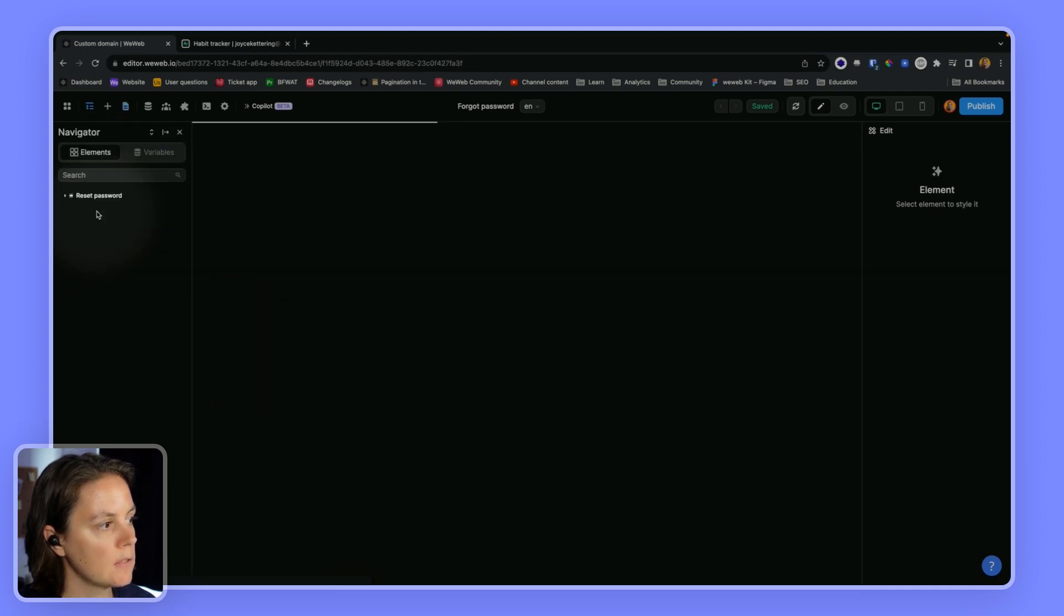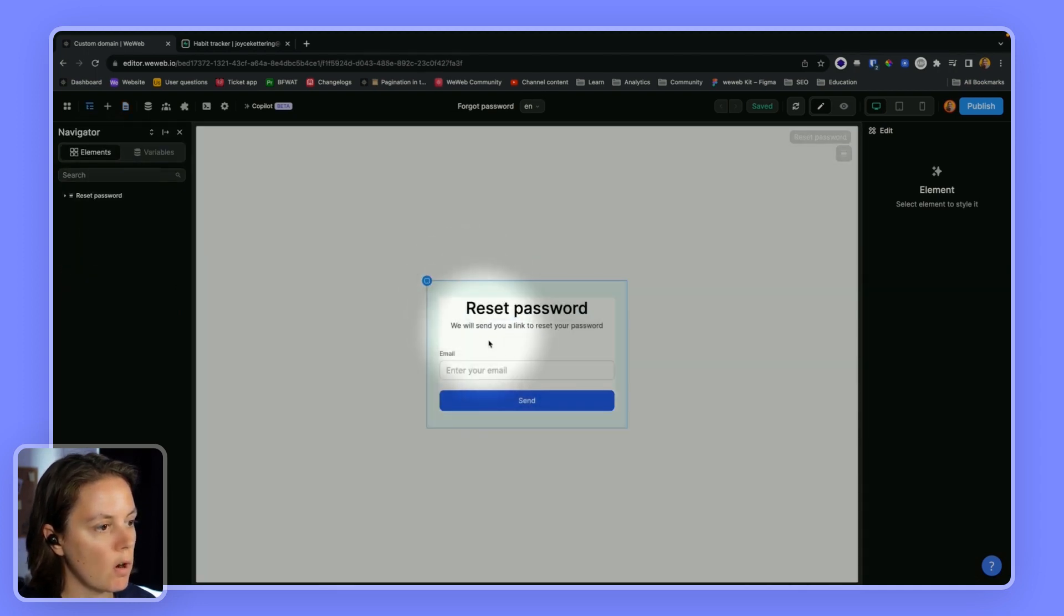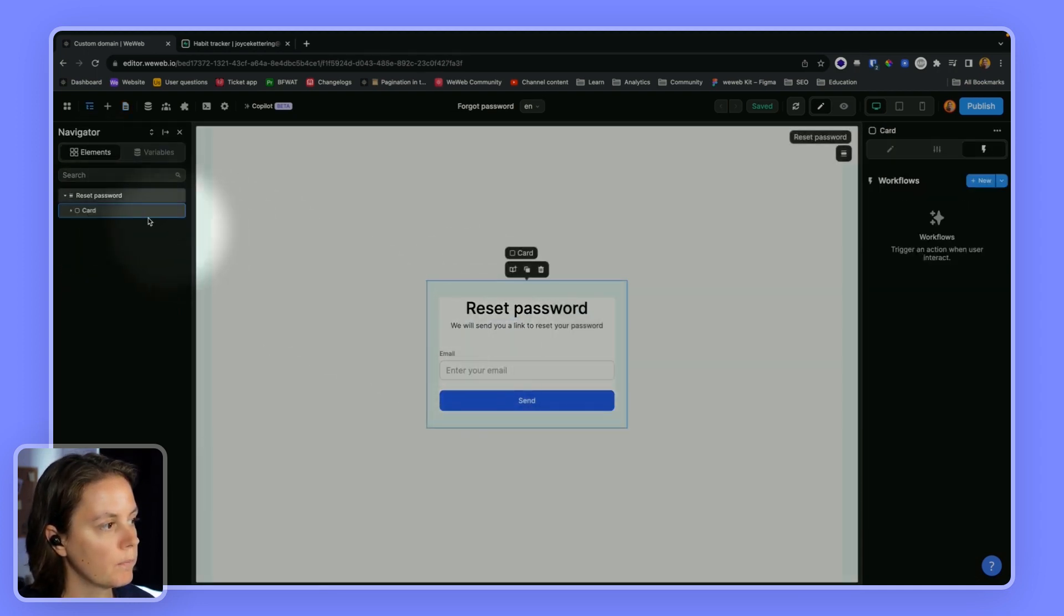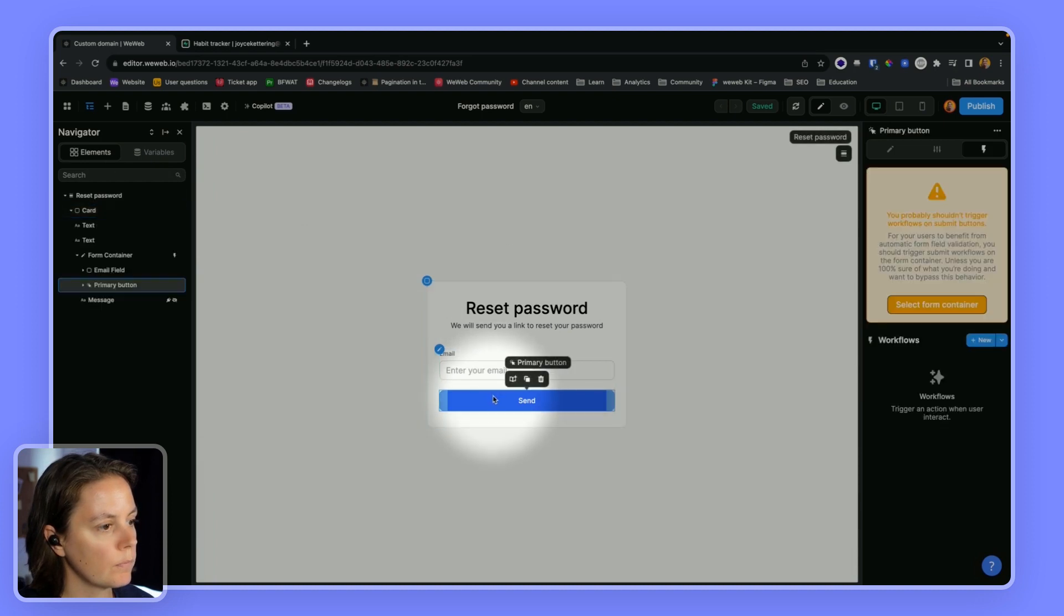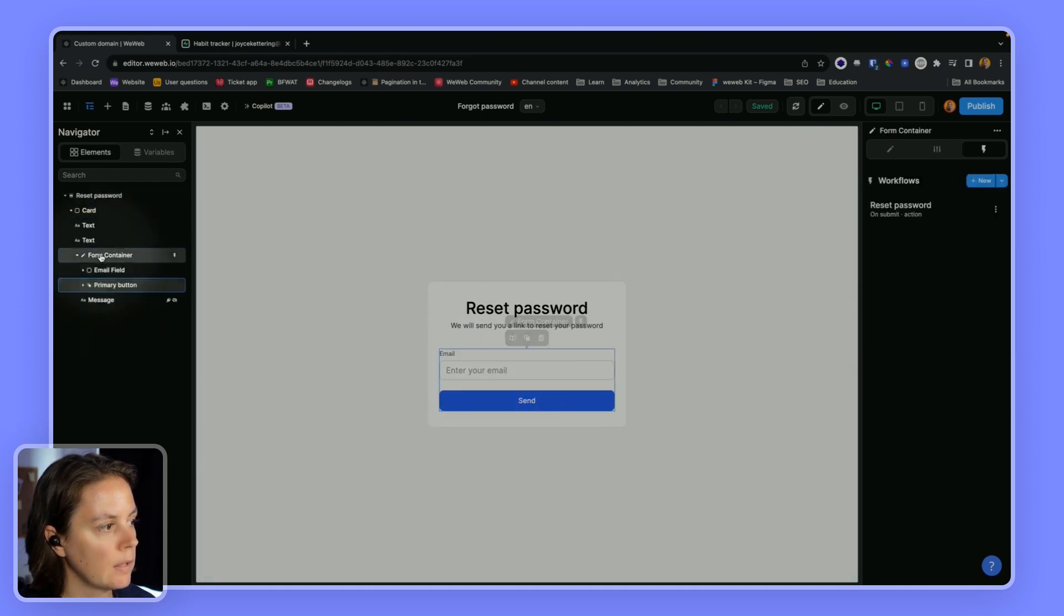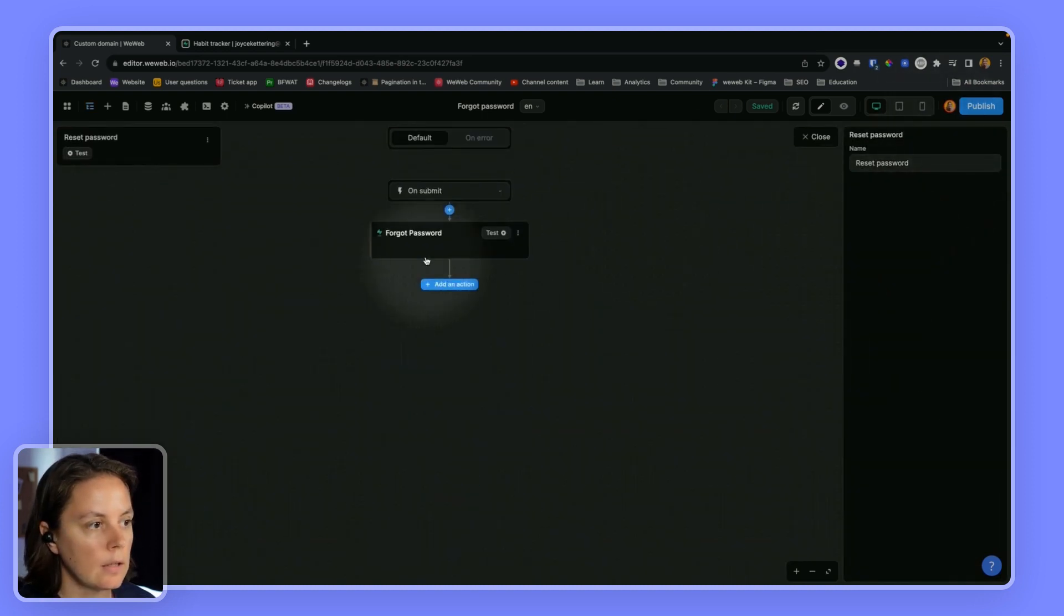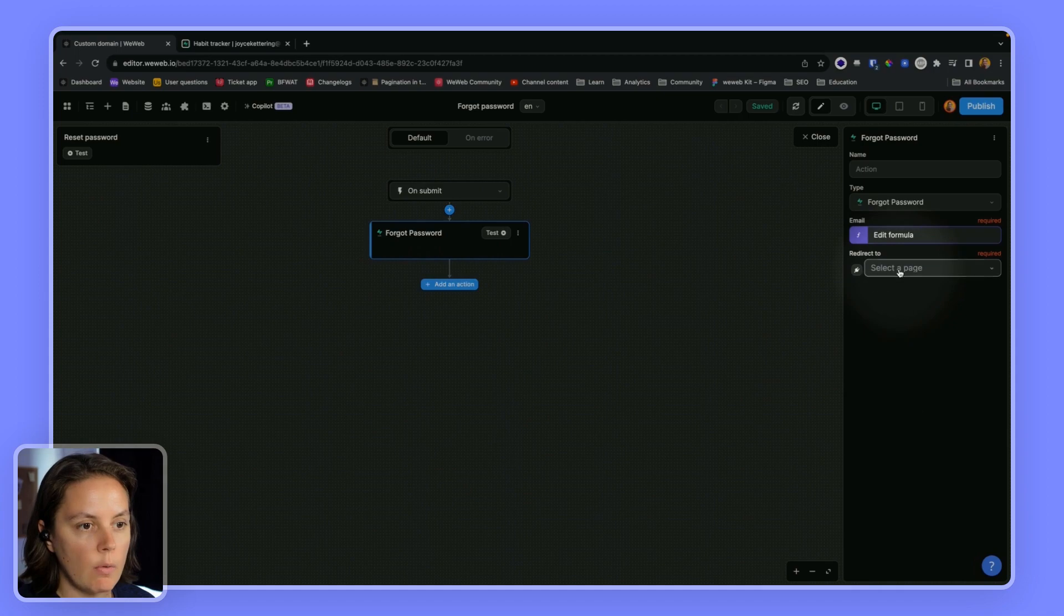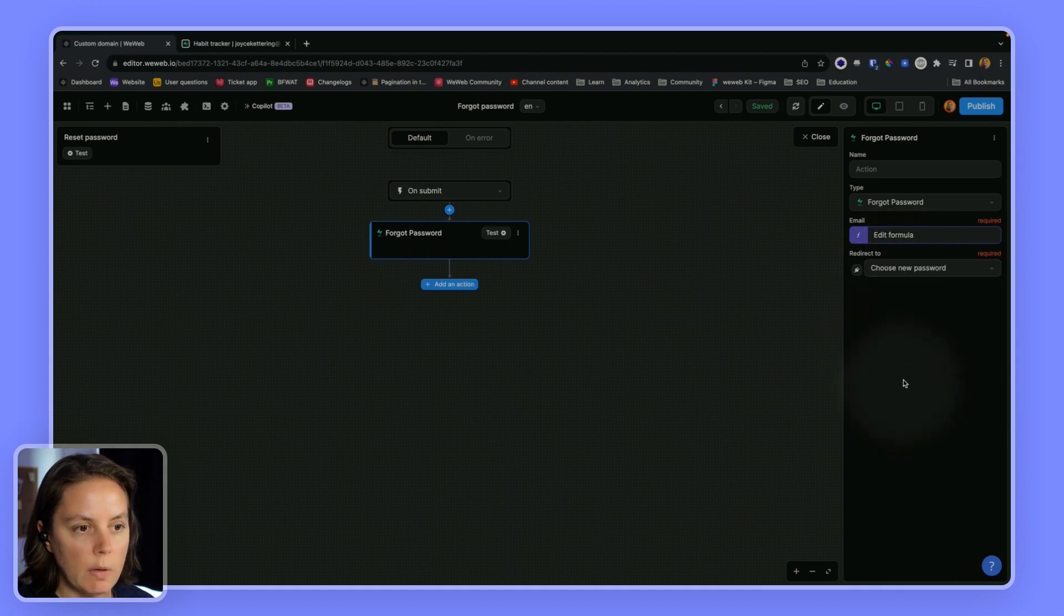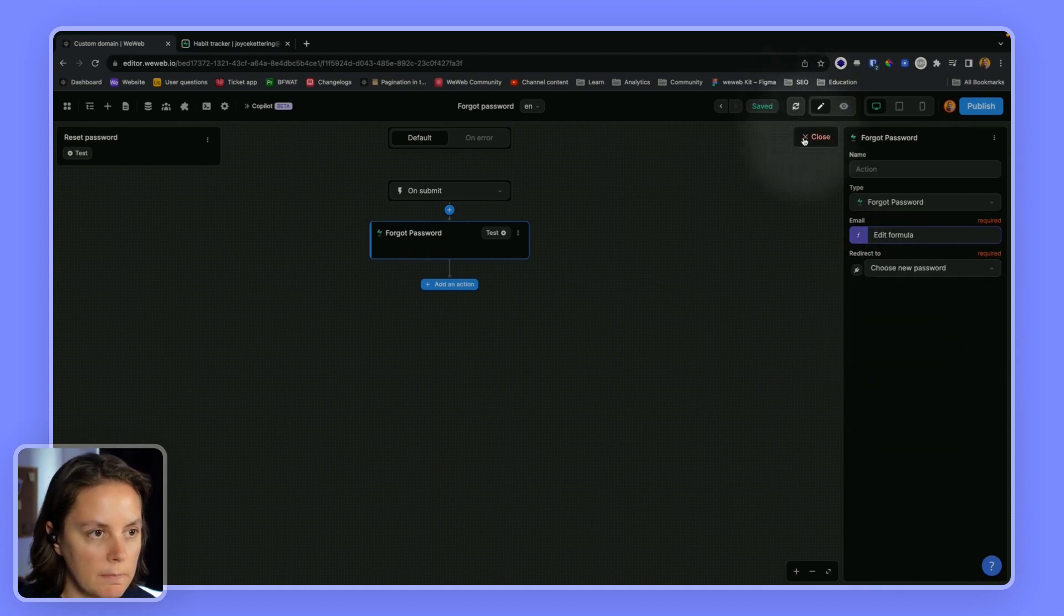So back on my workflow, here I will redirect to the choose new password page.